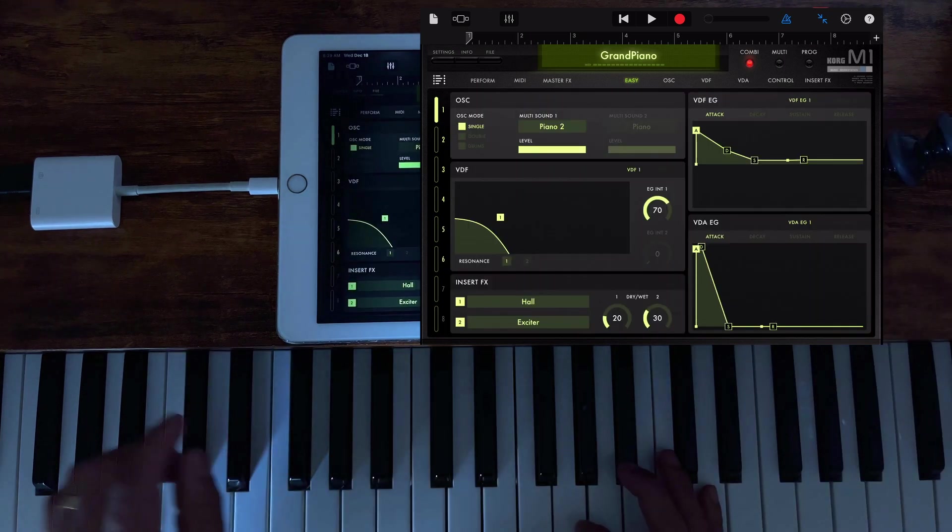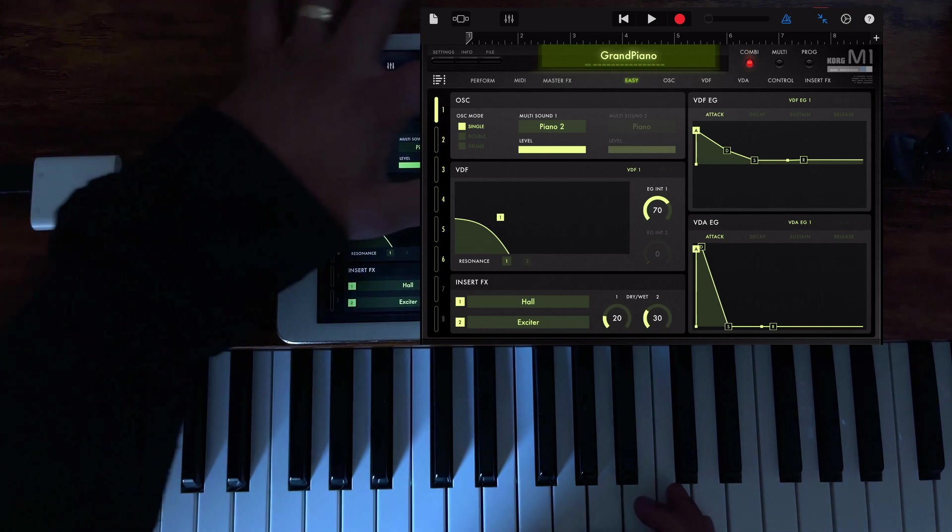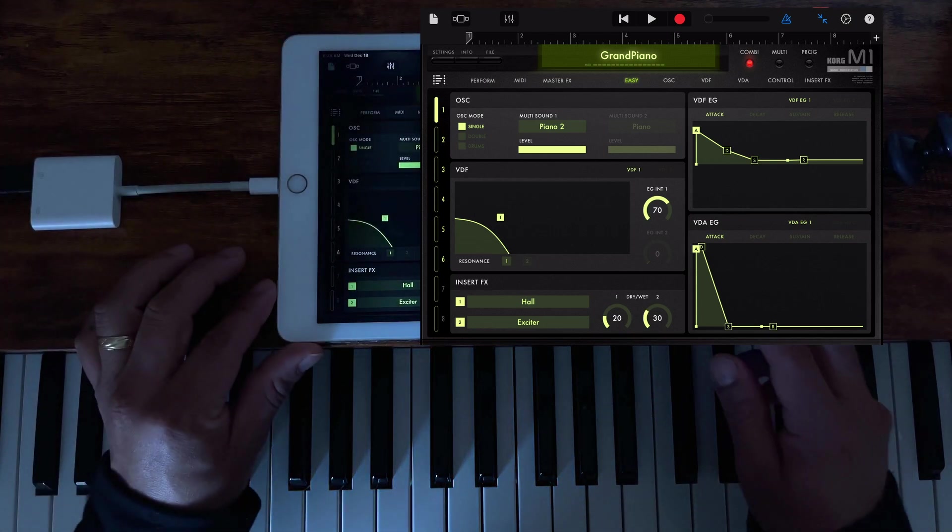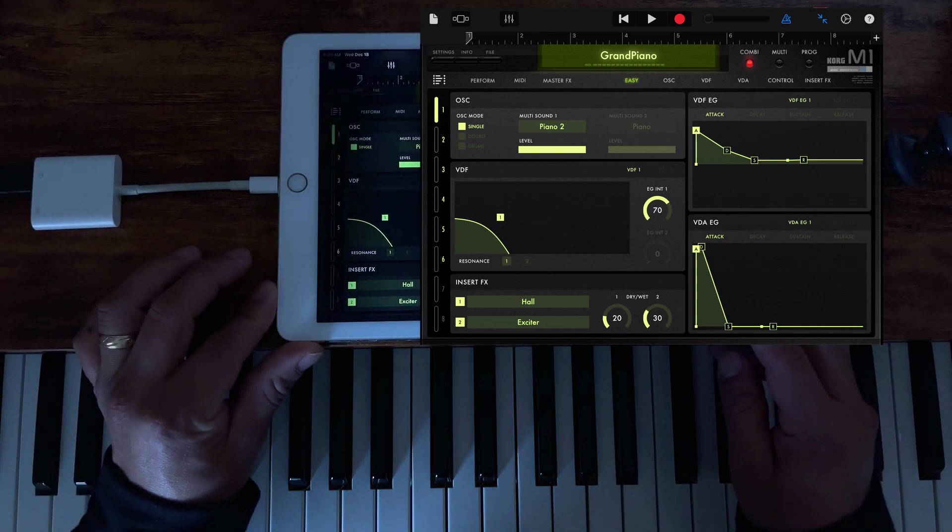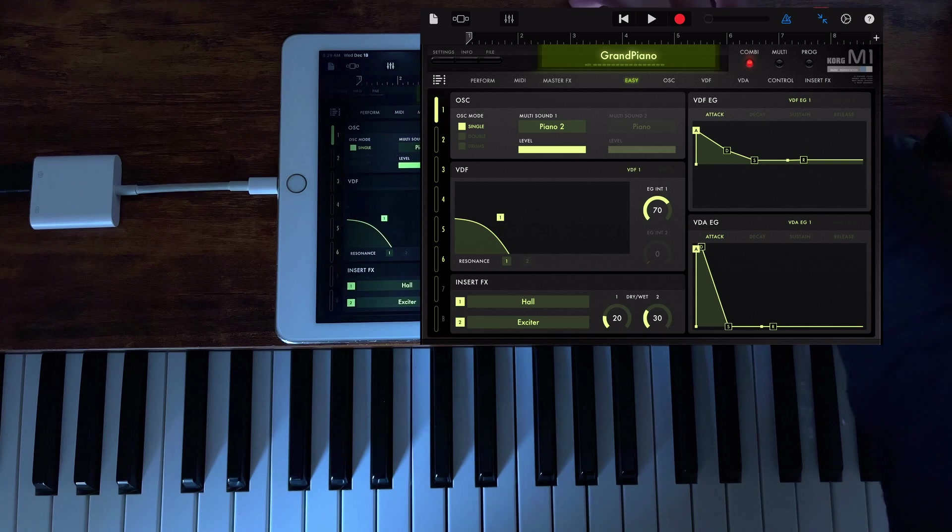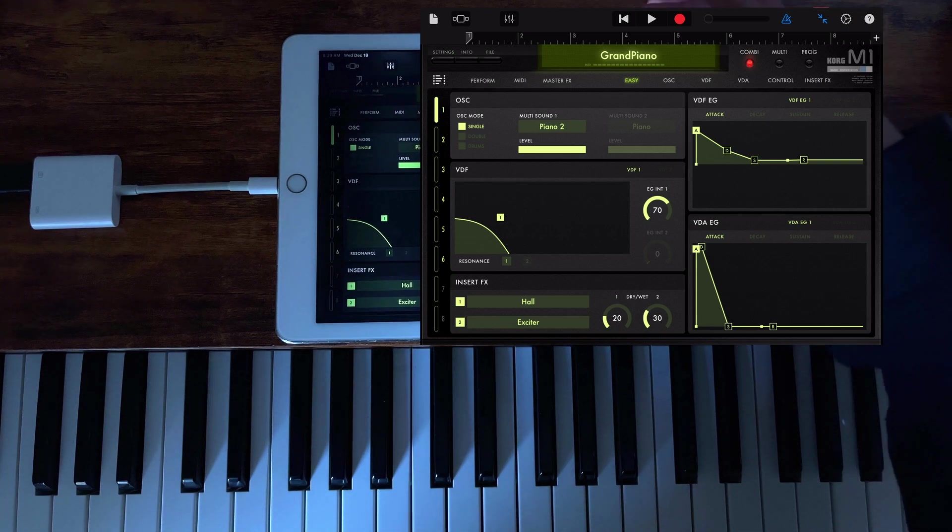So the good thing about this is that you can record and edit the MIDI notes. Let's say you want to record something like this.